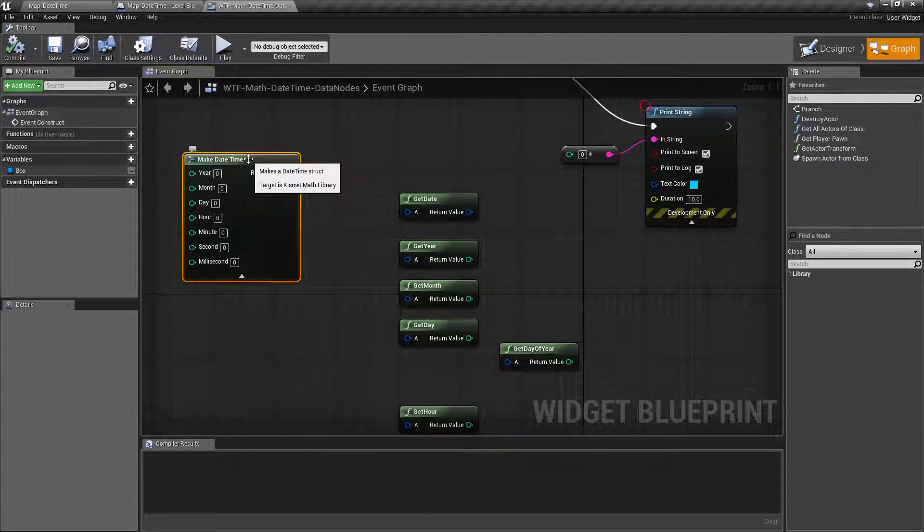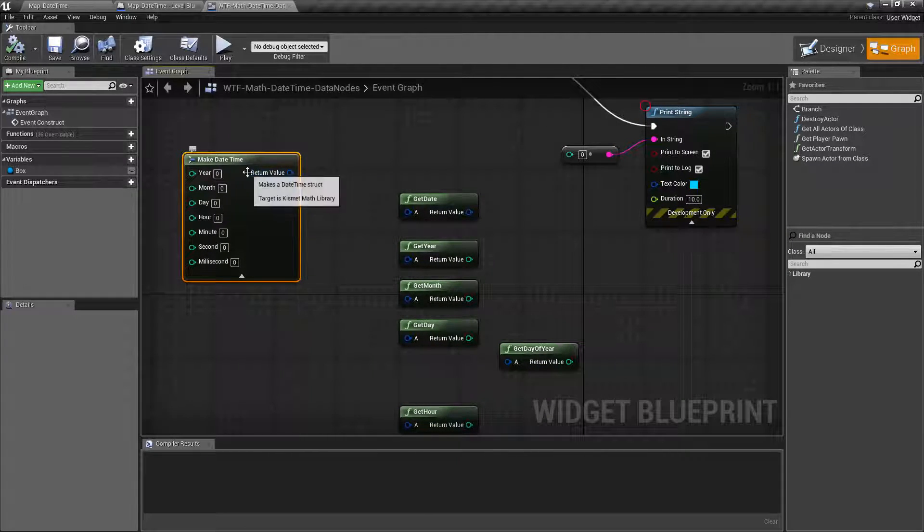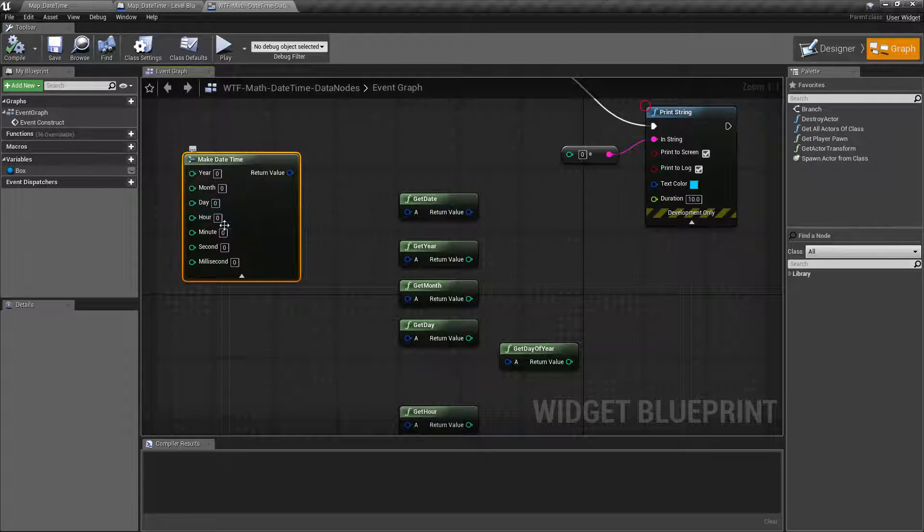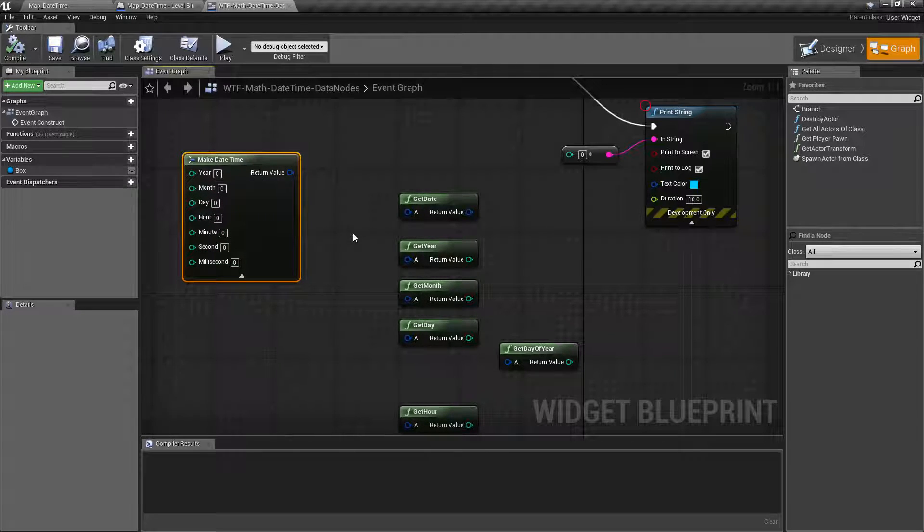So here's our date time object. Remember it returns back a year, a month, a date, an hour, a minute, a second, a millisecond. It's a date and a time object.